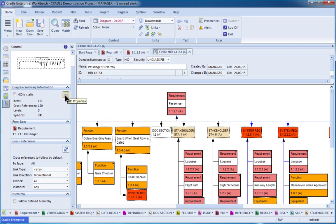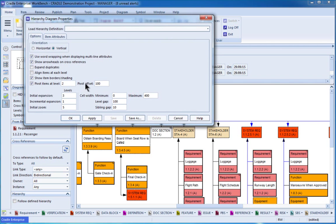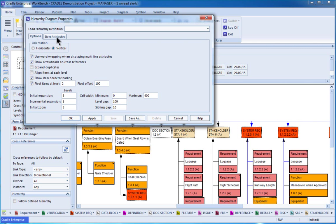If we want to change some of the properties of the hierarchy diagram, click here. First thing, we have options. We can do things like change it from vertical to horizontal. If we wanted to, for instance, change the number of initial layers in the expansion, we can change that here and apply those.